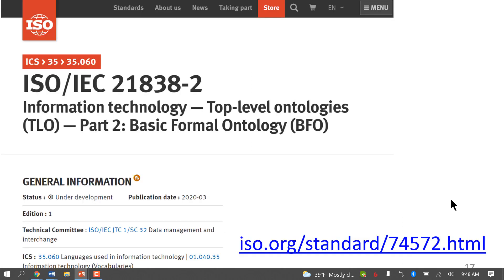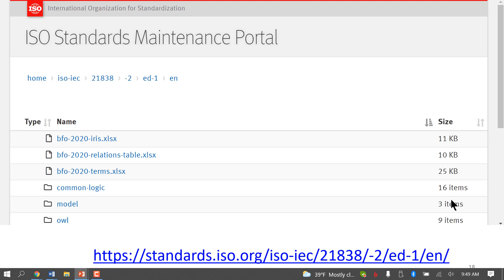Part 2 has already been approved. This is Basic Formal Ontology, or BFO — I was the editor of this part. It is in the publication stage, and you can already access the software content on the ISO standards maintenance portal.